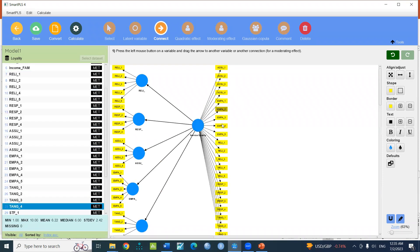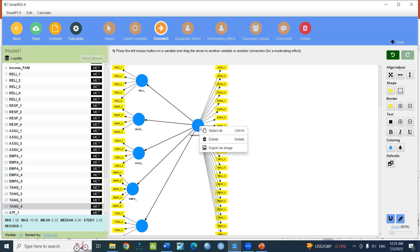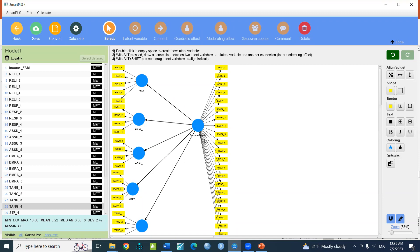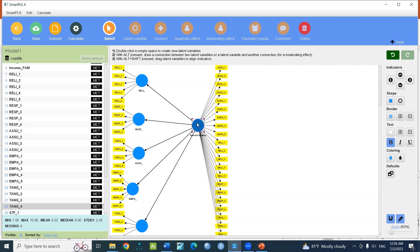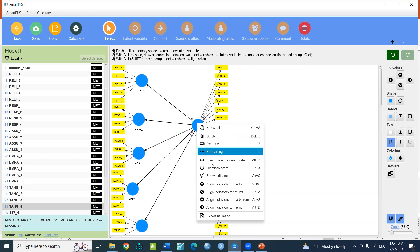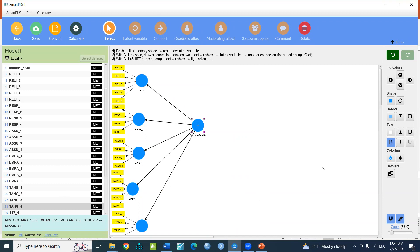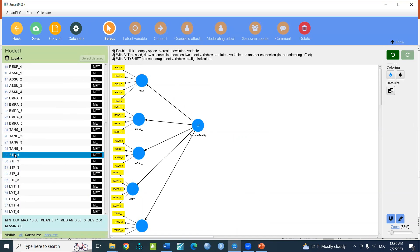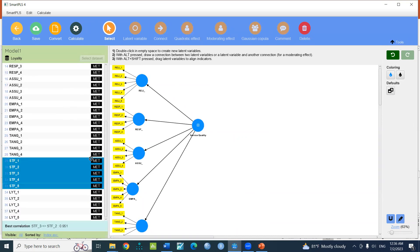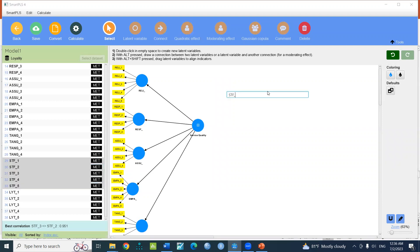You can see the service quality. Now I can add a height indicator, then I can add a select button, then I can add height indicators, then I can add a construct.